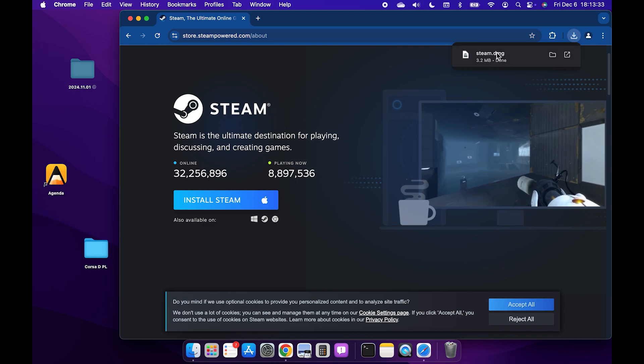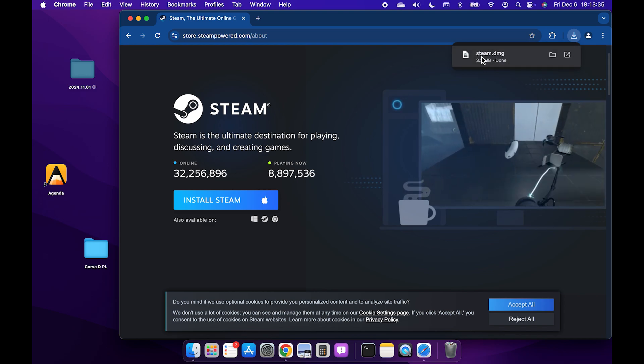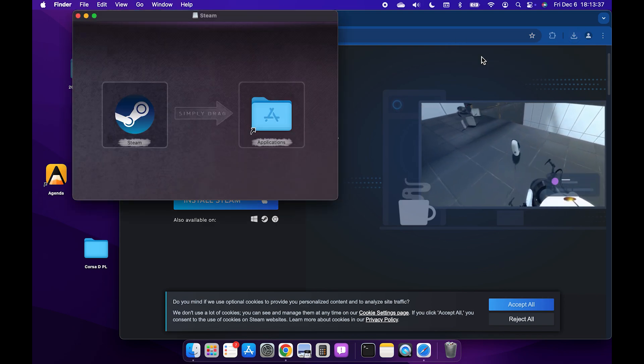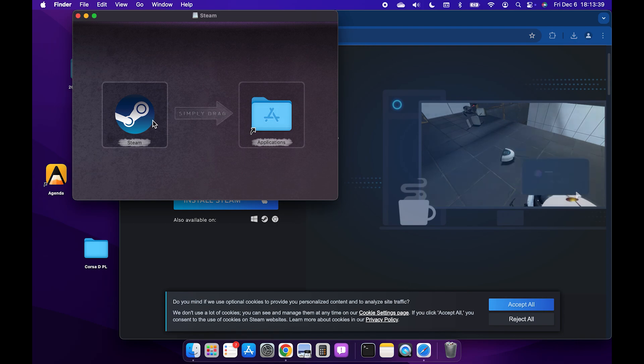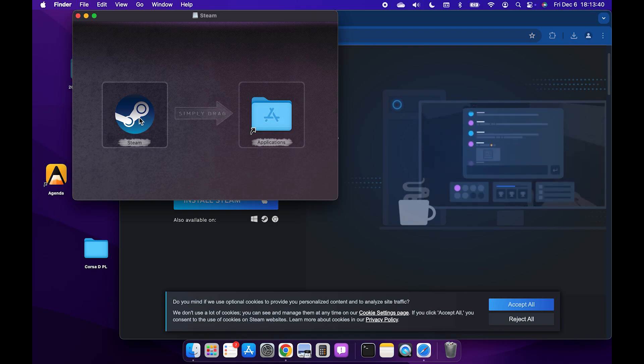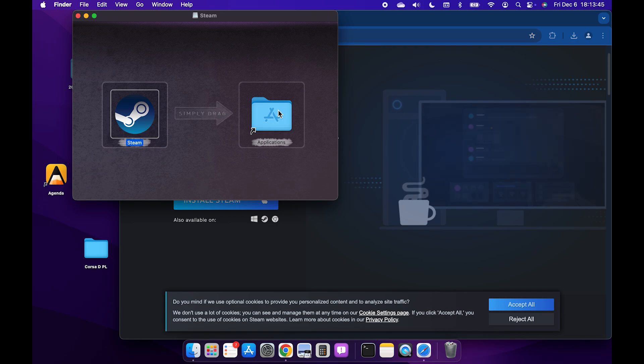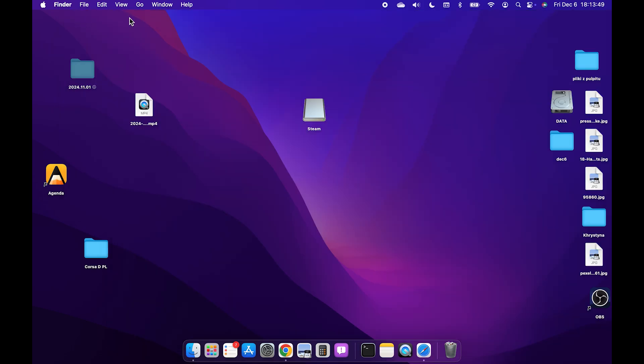Now it's downloaded and to install it just go ahead and open the file and it will open this popup window. Now just simply drag the Steam icon into the Applications folder and now it's copied.